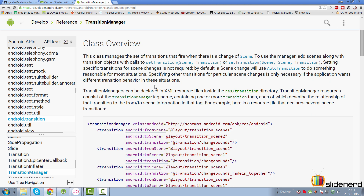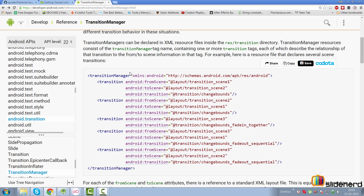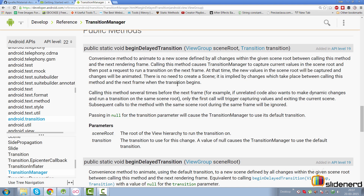The fromScene tag takes a layout ID for the first activity's layout, toScene takes the second activity's layout, and the android:transition attribute specifies the transition type — fade, explode, changeBounds, etc. The key method to read is beginDelayedTransition: you specify the view group to animate and the transition to run. After you call beginDelayedTransition, whatever property changes you perform define the new scene, and the TransitionManager animates to those changes.